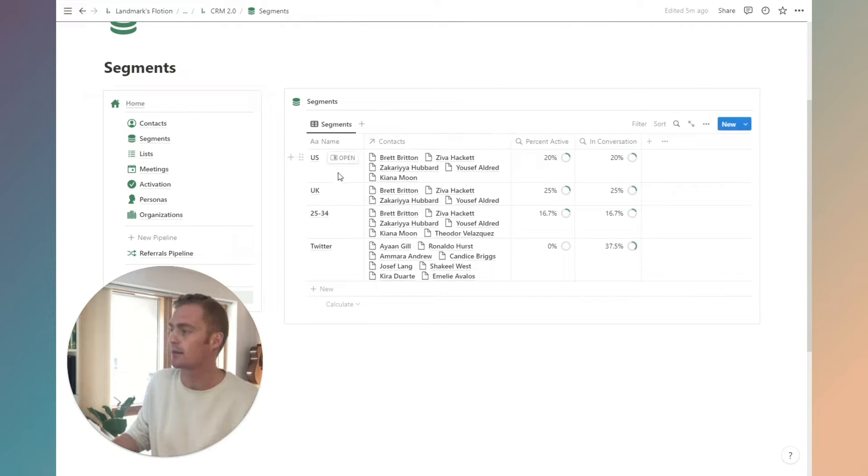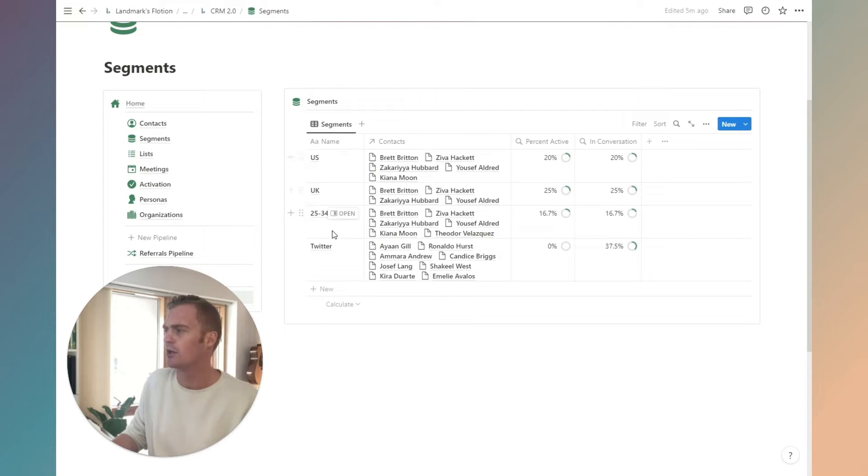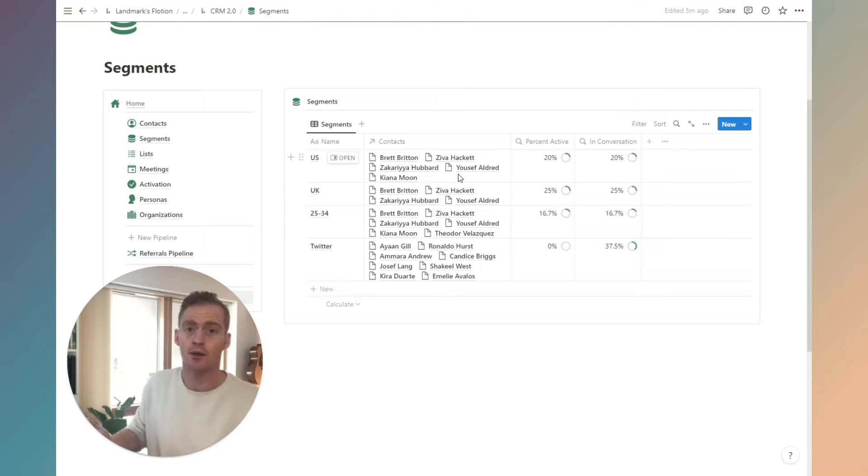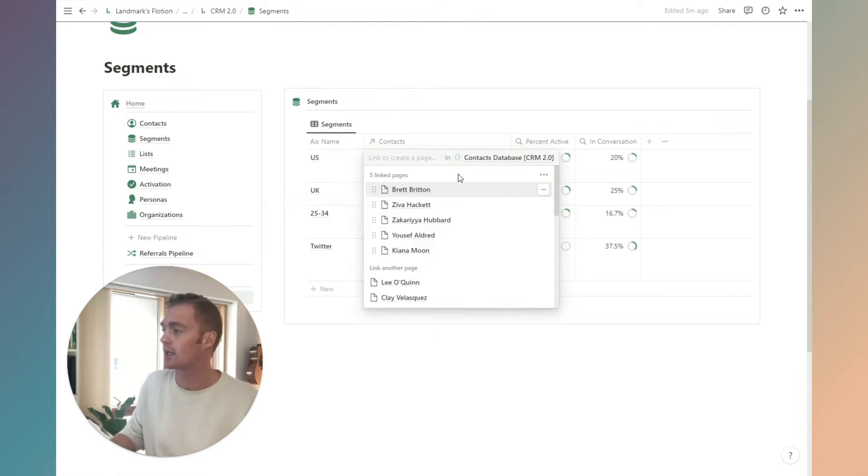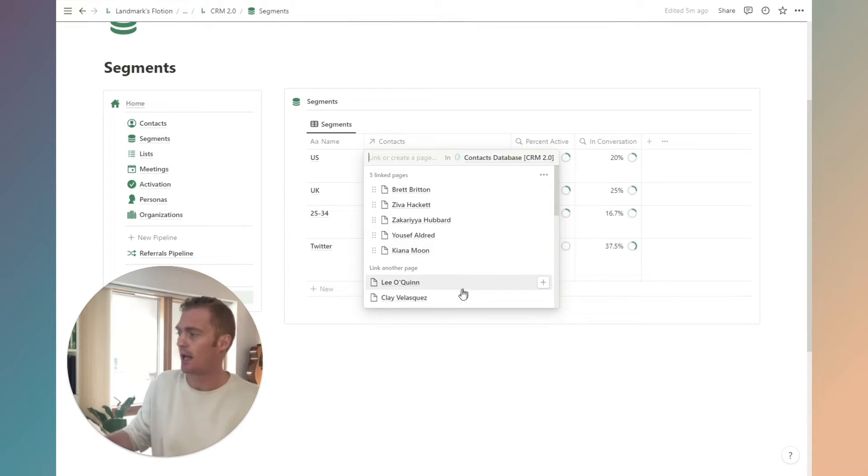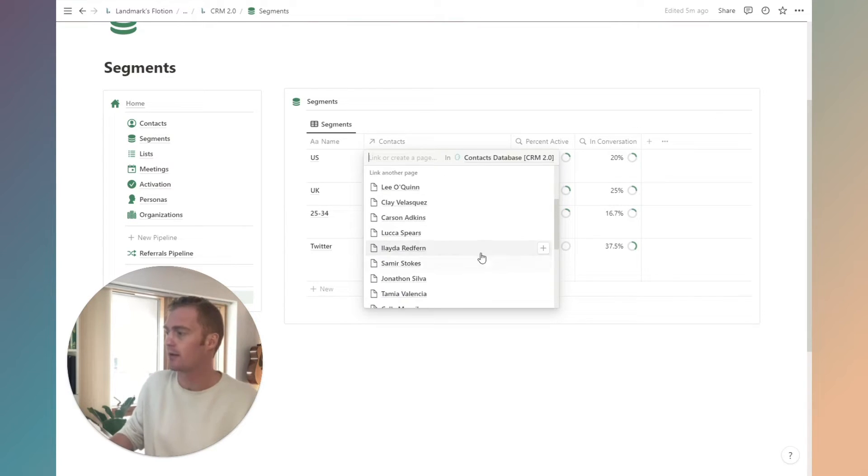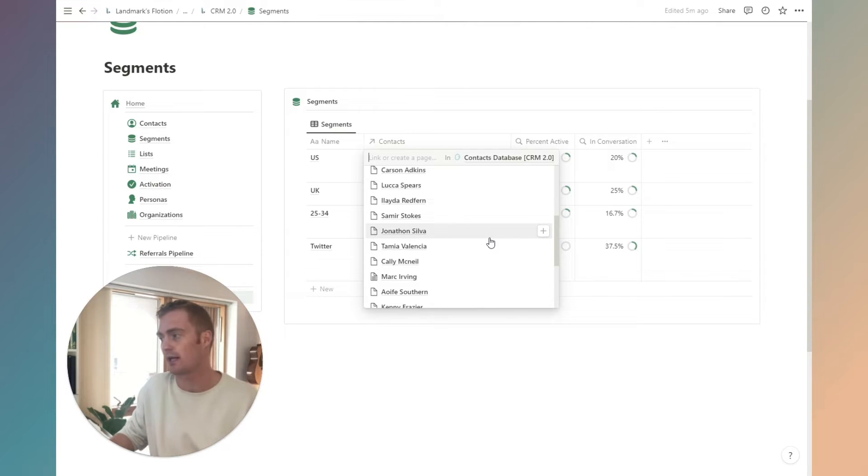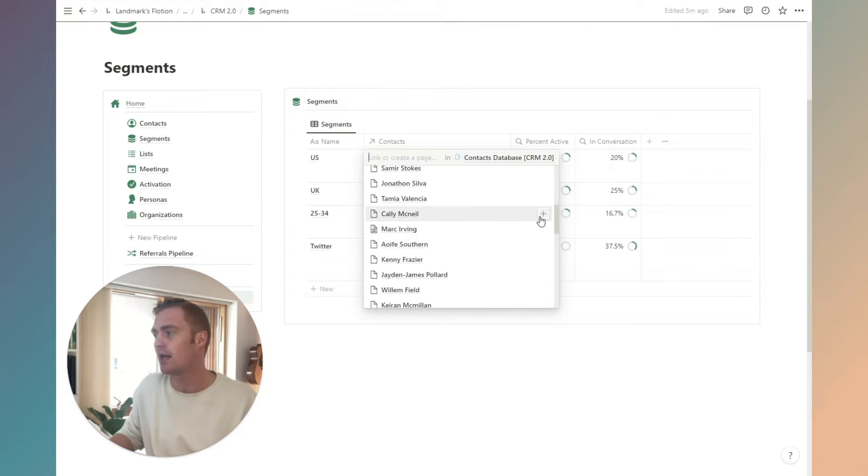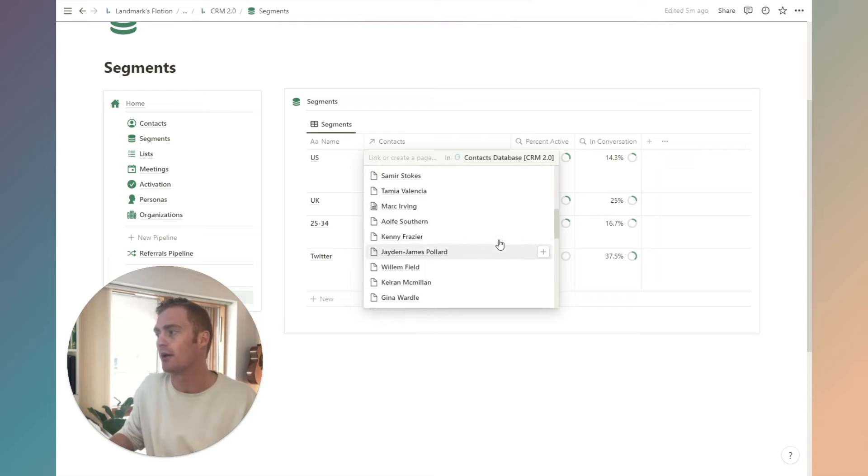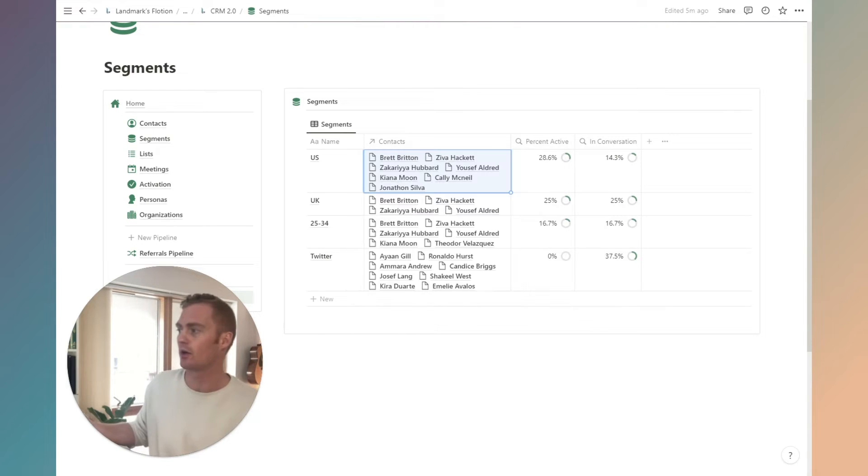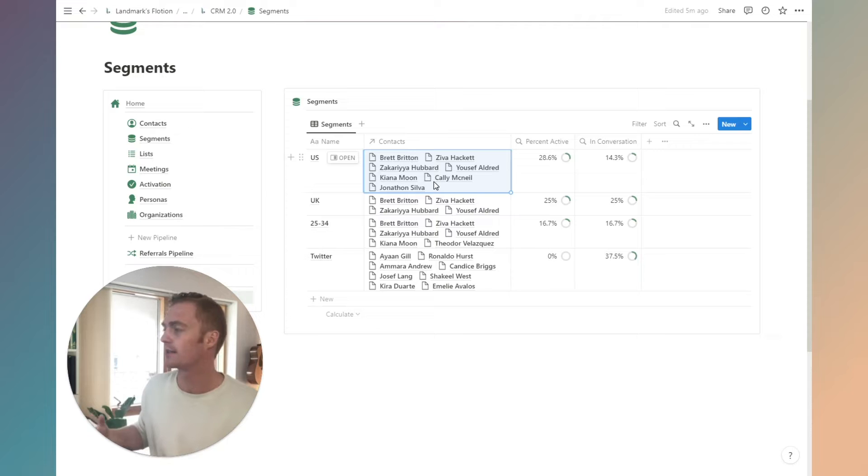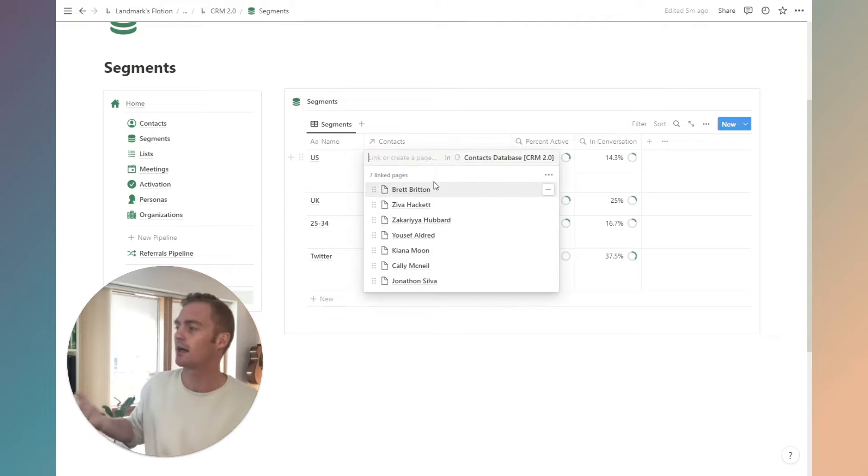You can see here in segments we just have four segments that I've created as examples. The way to add contacts to your segment is to click on this contacts relational property. You'll see a full list of all the contacts in your contacts database and you can just add them quickly here.